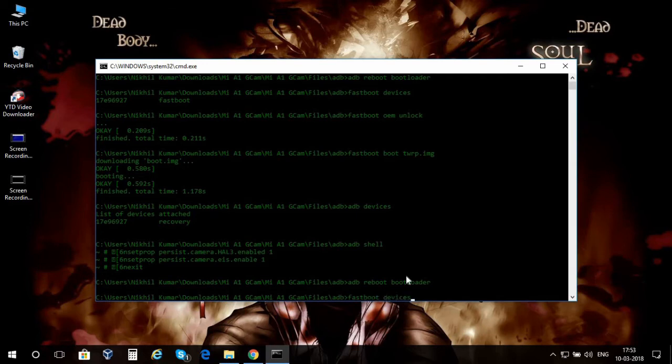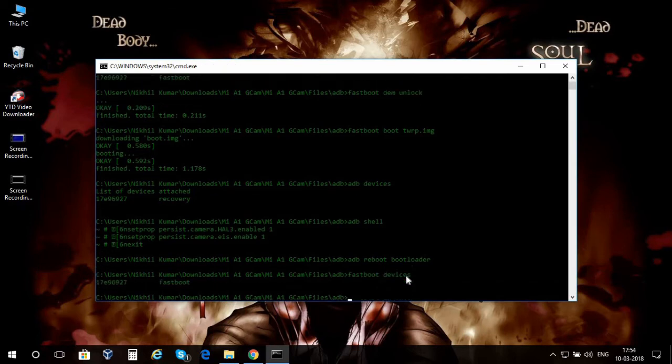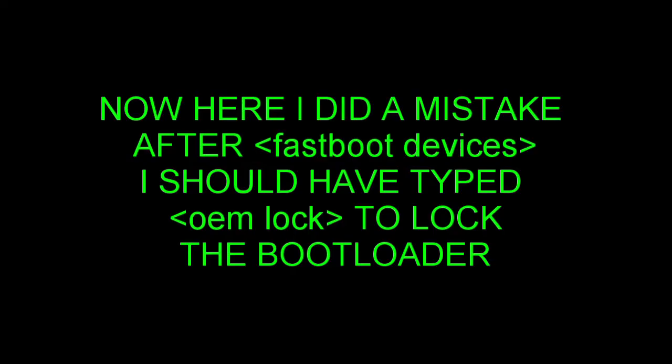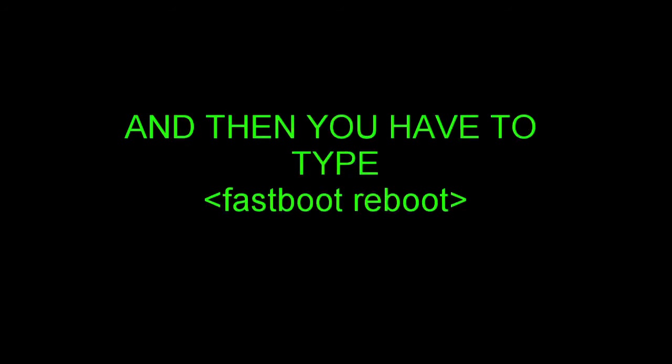I'm gonna type in fastboot devices, it's connected. Here I did a mistake. I pressed fastboot reboot before typing in OEM lock. You have to type OEM lock to lock your bootloader just after this fastboot devices command. If you don't do that, the device will not boot or it will not be able to get the OTA updates and it will get freezed or lagged. After you type OEM lock, type fastboot reboot to reboot your device.